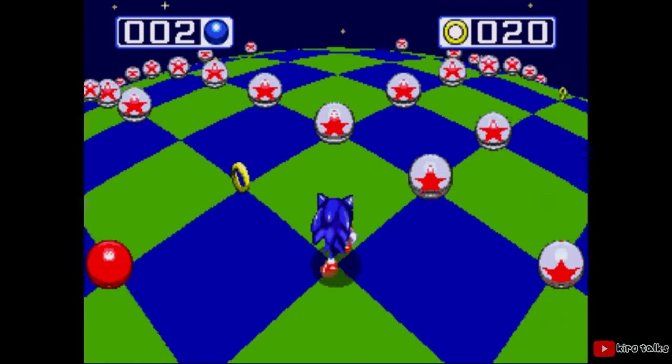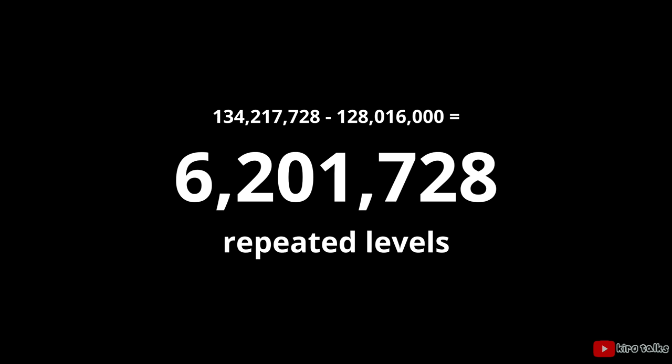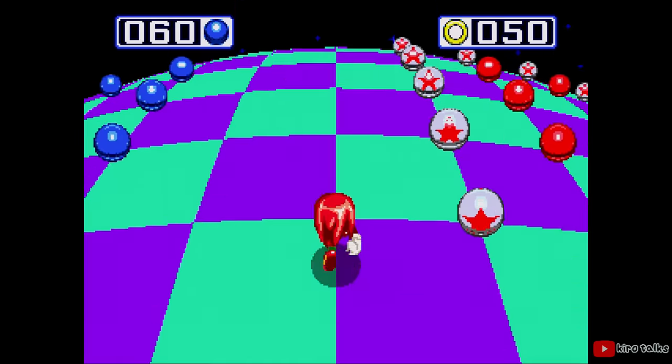In total, there are 134,217,728 levels. Technically, there are only 128,016,000 levels, and afterwards, the levels repeat until you get to level 134,217,728. Then, the game restarts from level 1. The reason the levels repeat after a certain point is because of the formula used to determine the layout of each level. It ends up giving the same results for a few numbers due to the math involved.